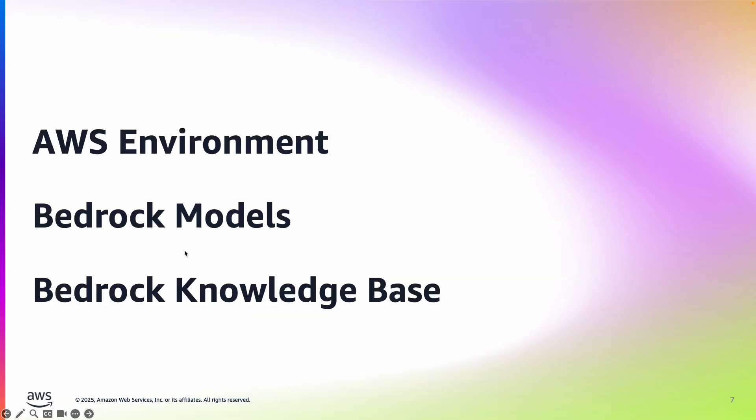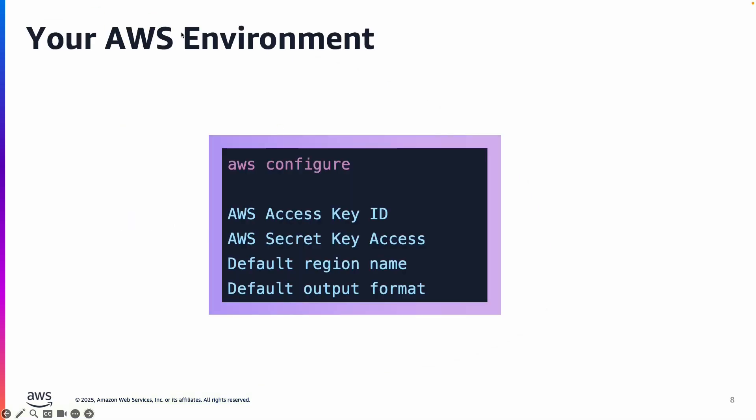Before we build the agent, let's look into some prerequisites you might need in your environment. Number one is AWS environment. You would have to configure AWS using the command line tool AWS configure. You'll have to specify the access key ID, secret key access, and the region name.